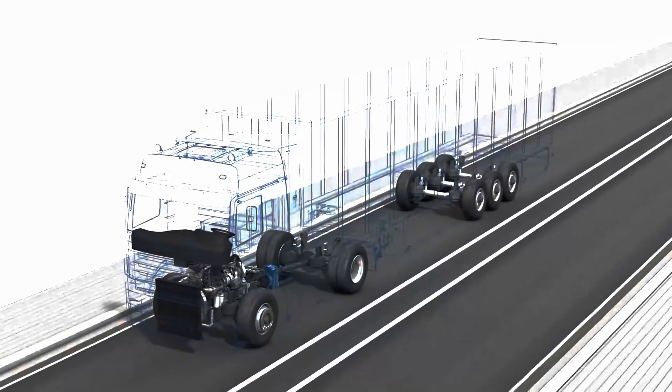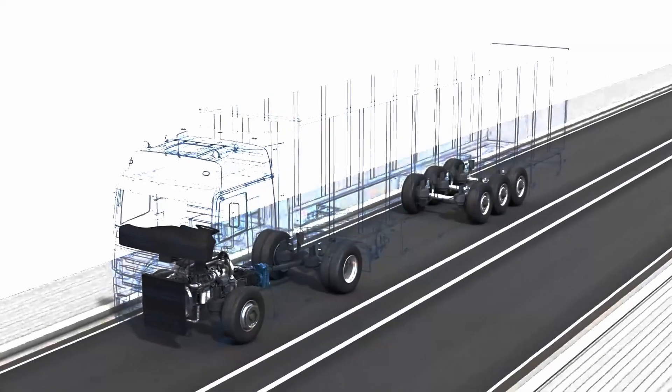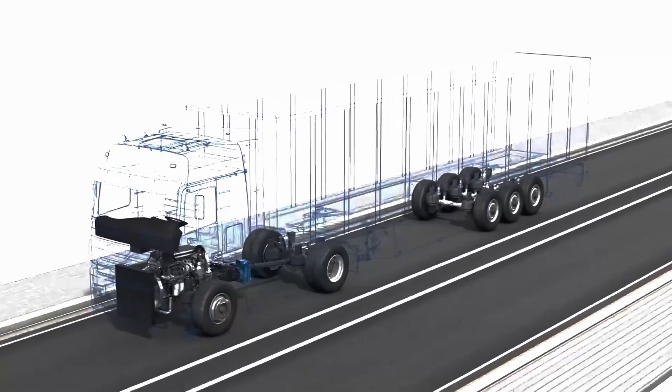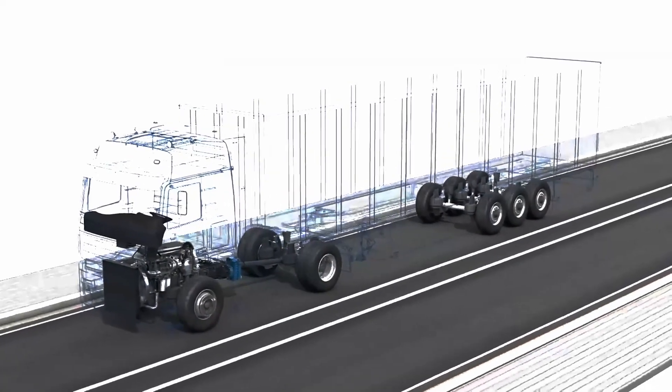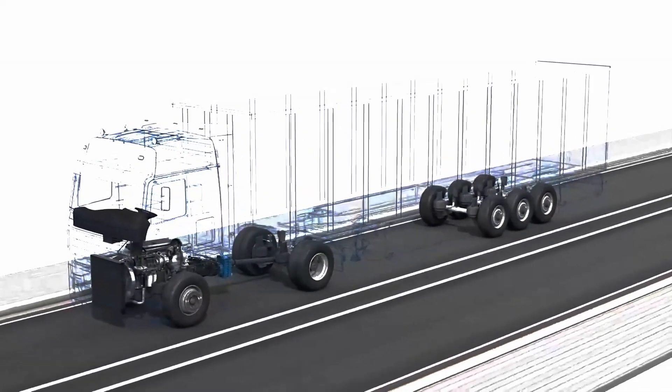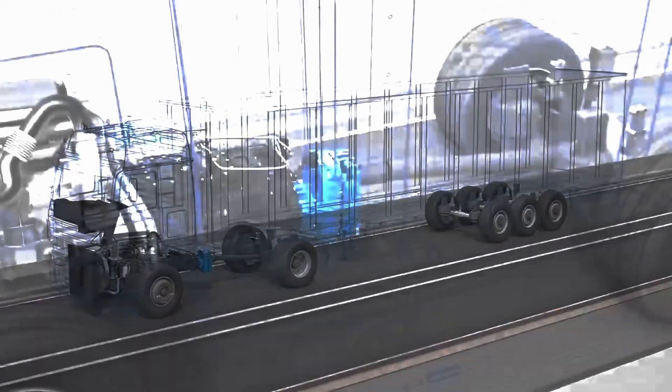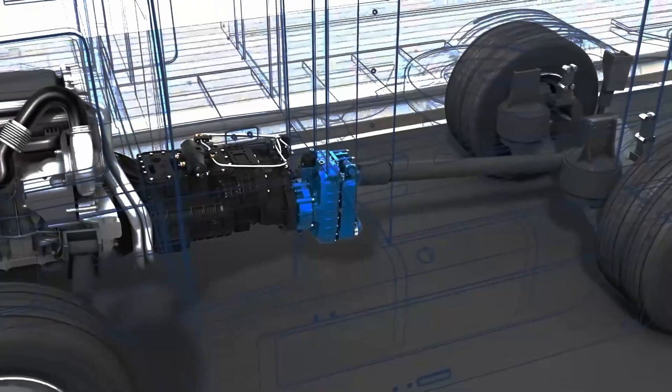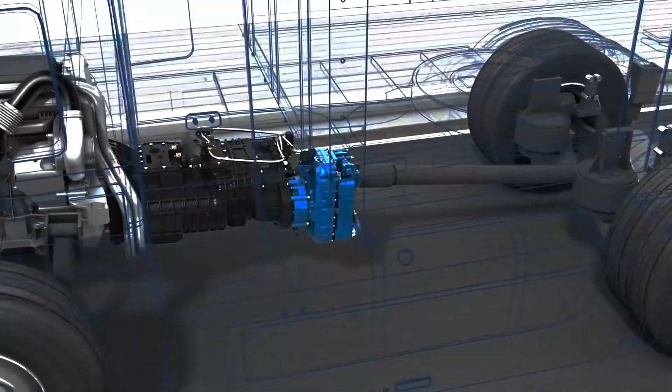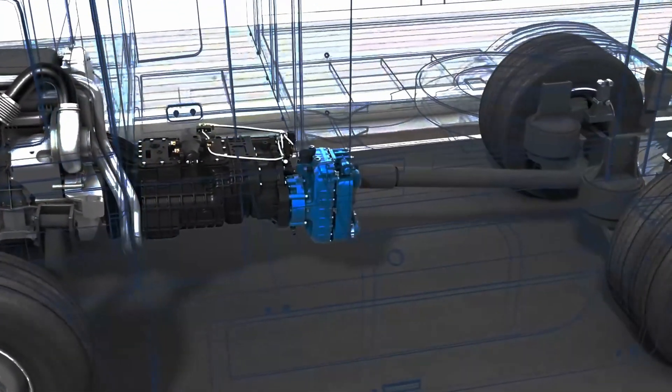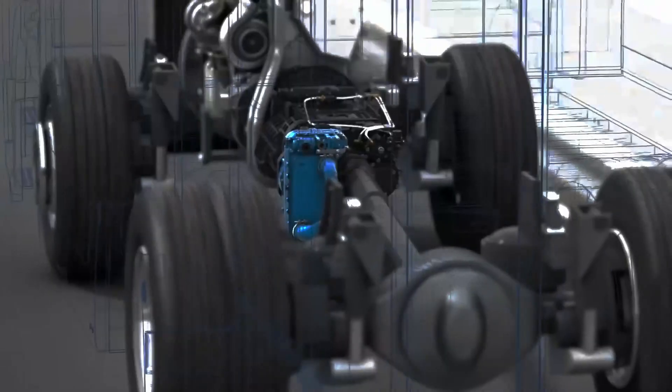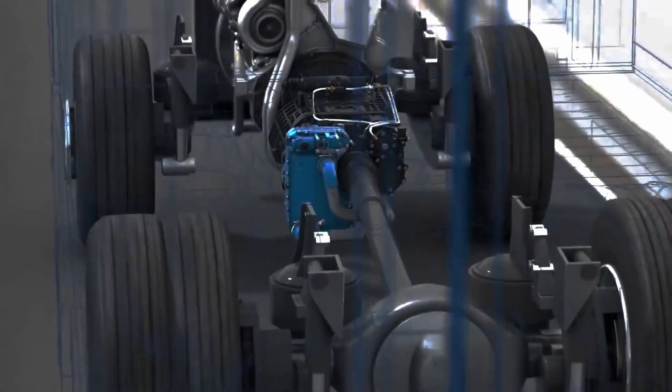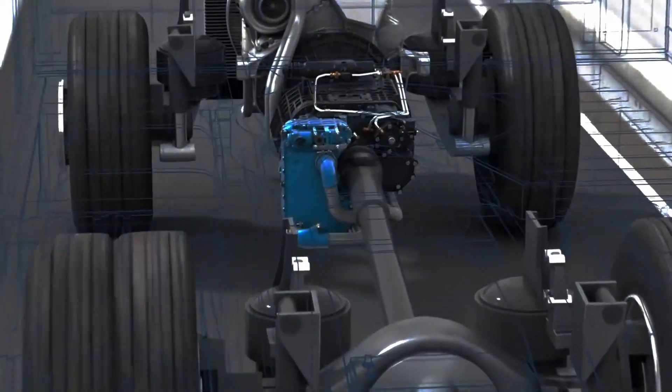This animation shows what a Voigt Retarder can do, how it works and most of all, which advantages it offers when it comes to reducing operating costs and increasing safety and driving comfort. See for yourselves.